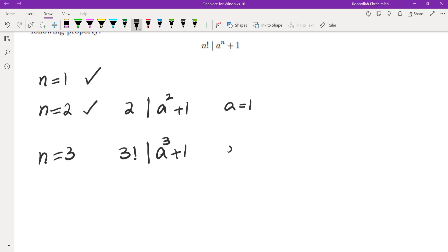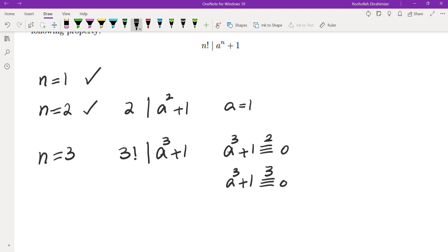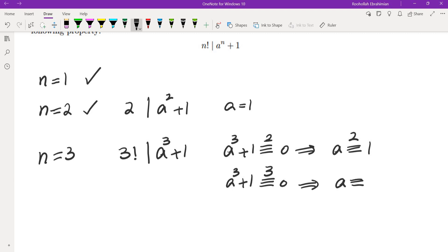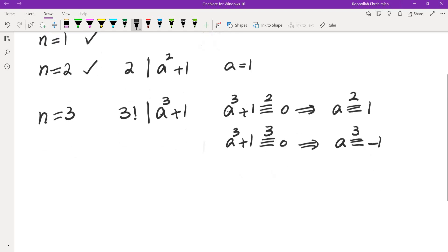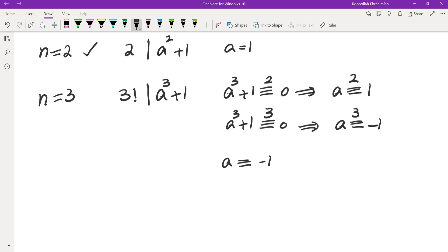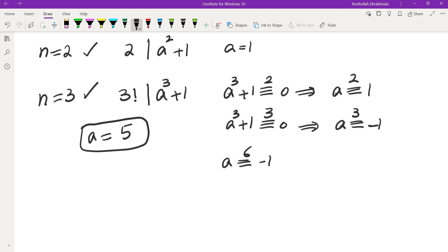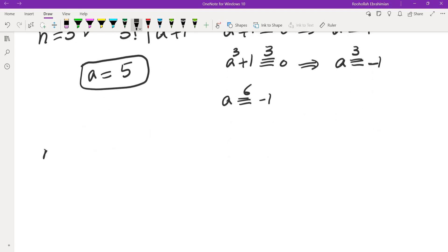Taking the condition mod 2 and mod 3: mod 2, a and a cubed are the same, so a must be 1 mod 2. Mod 3, a and a cubed are also the same, so a must be negative 1 mod 3. By the Chinese Remainder Theorem, a must be negative 1 mod 6, so a equals 5. This works for n equals 3 as well.